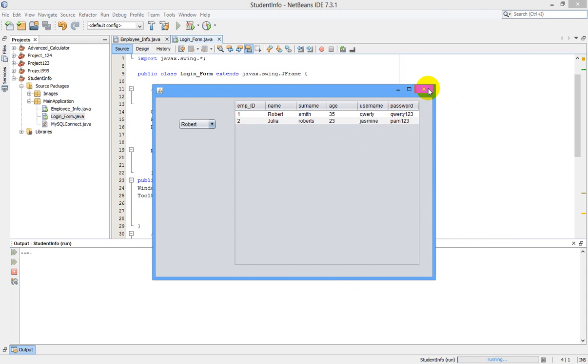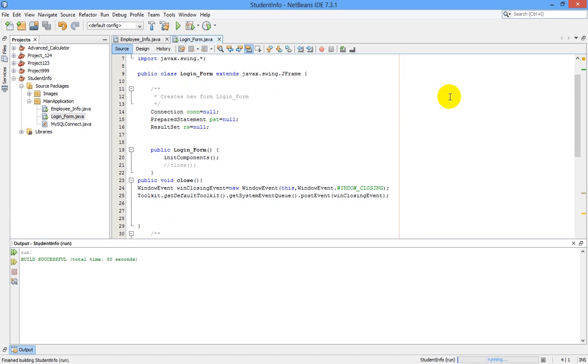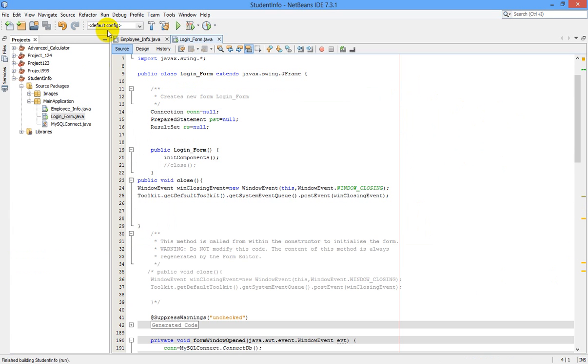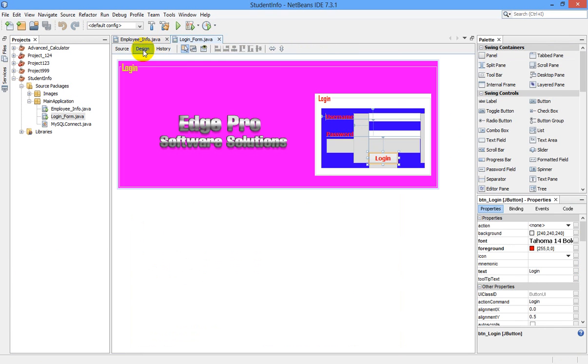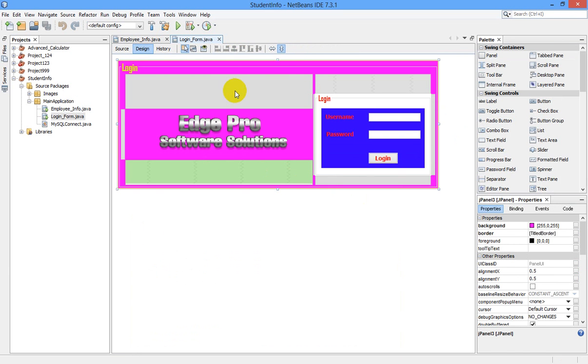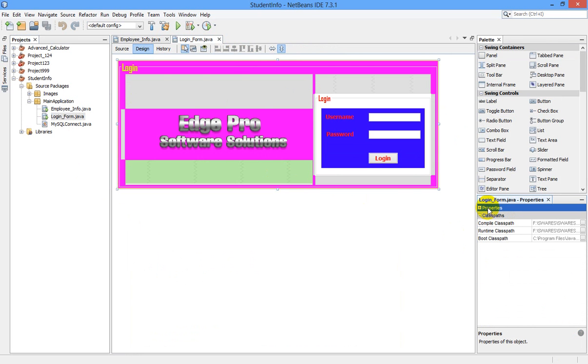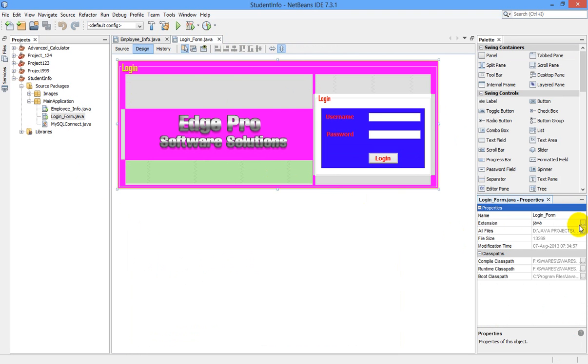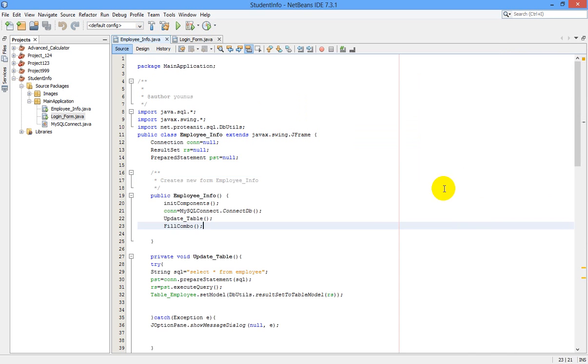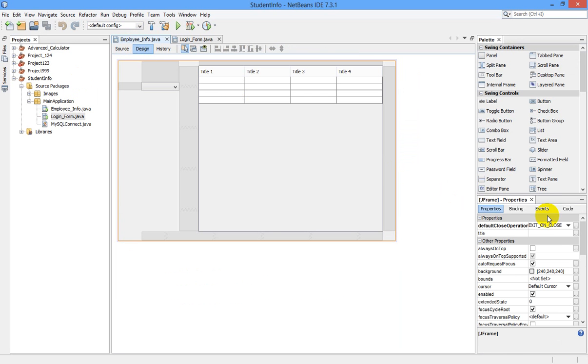And you have to do one more thing before that: select your login form in design, go to properties, select this JFrame and go to properties. Here, design properties... okay, not necessary.